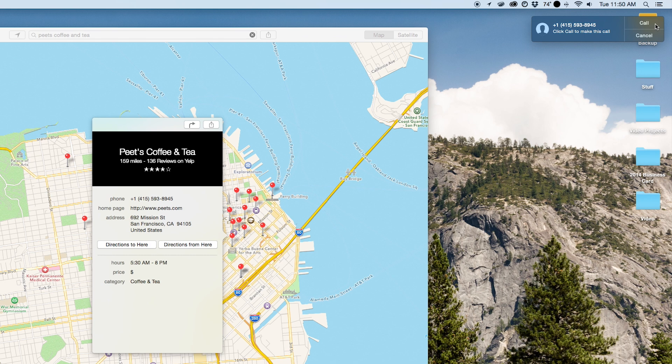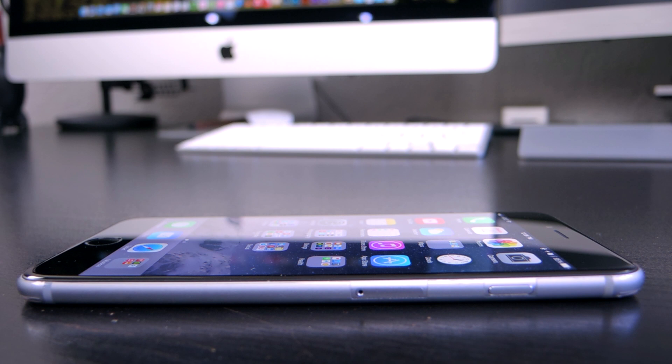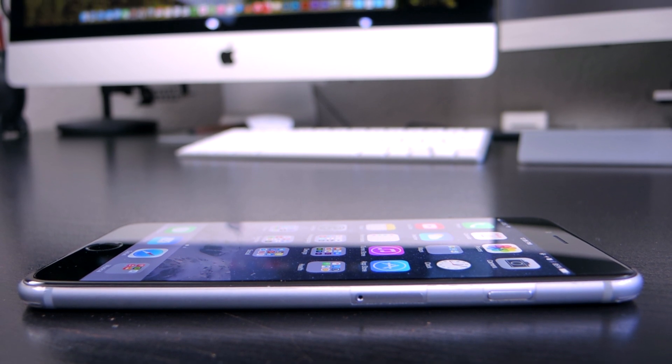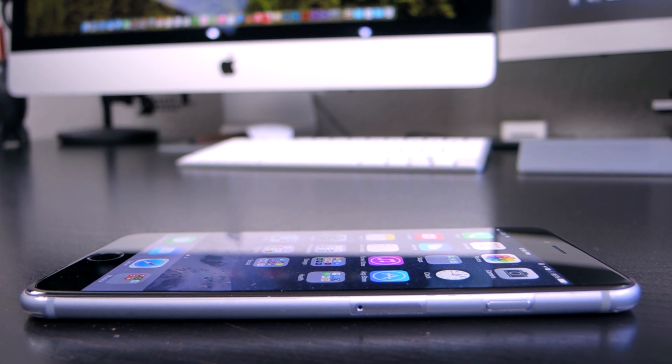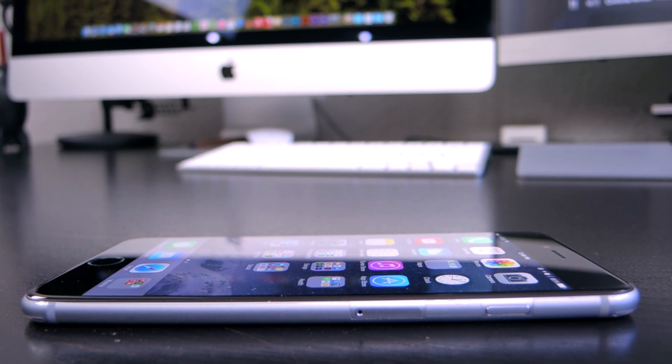SMS relay and phone calls on the Mac are an excellent addition to the continuity features of iOS 8 and OS 10 Yosemite, and they really make the experience of the two much more intertwined.